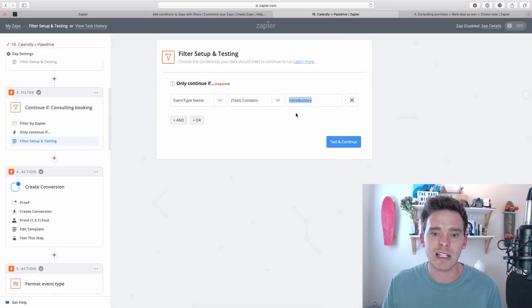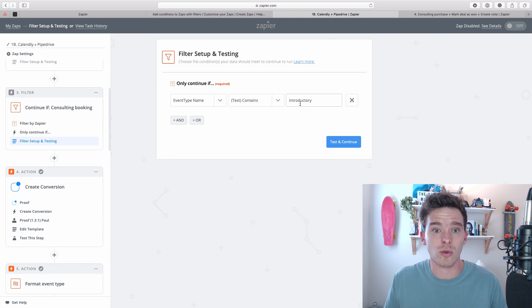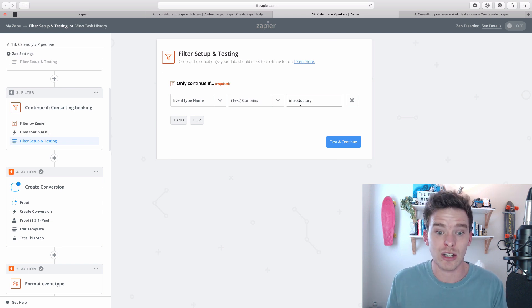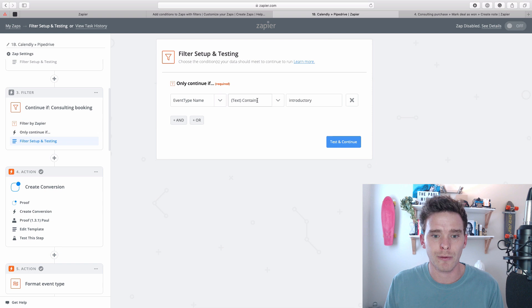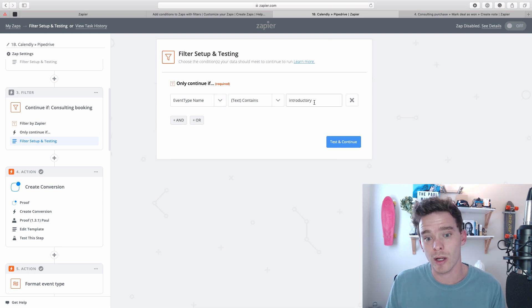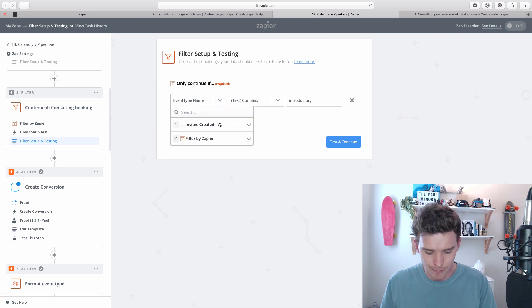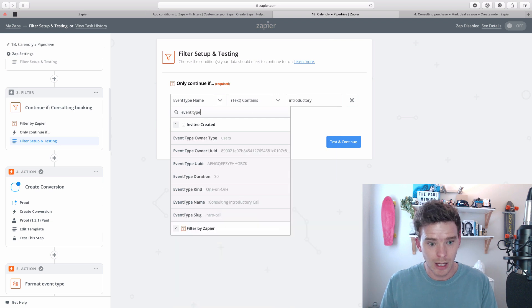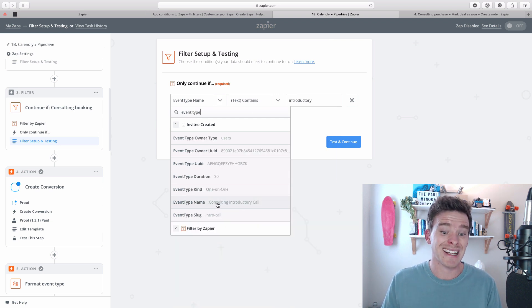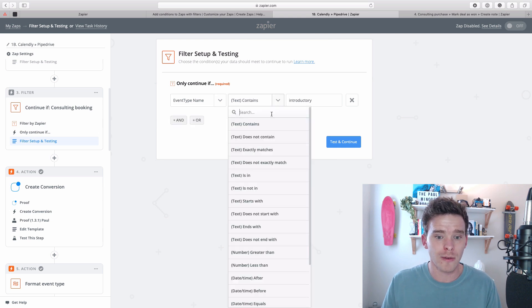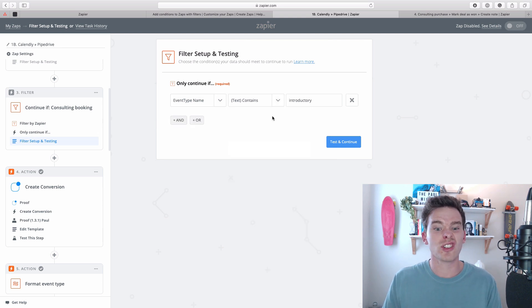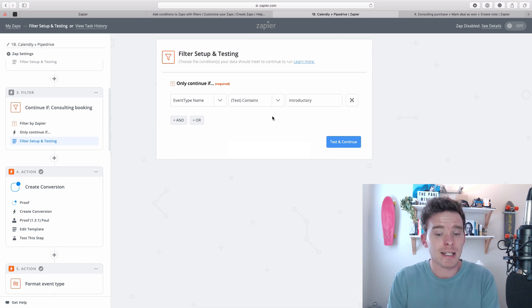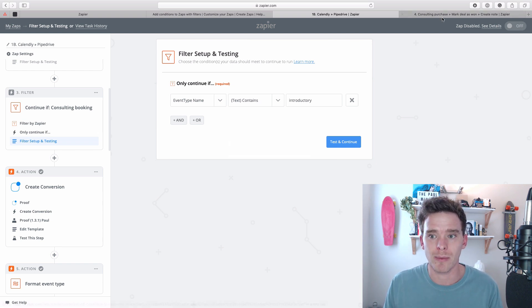And then finally, in this box, you type the text or put in the value of what it is that you're actually looking for. So in this case, I'm looking for the event type that contains the word introductory. Now, another way I could have done this is consulting introductory call. I could have done where the text exactly matches consulting introductory call. I've just chosen to be a little bit more broad, contains the word introductory. That's fine. And so that's an example of a really simple filter.